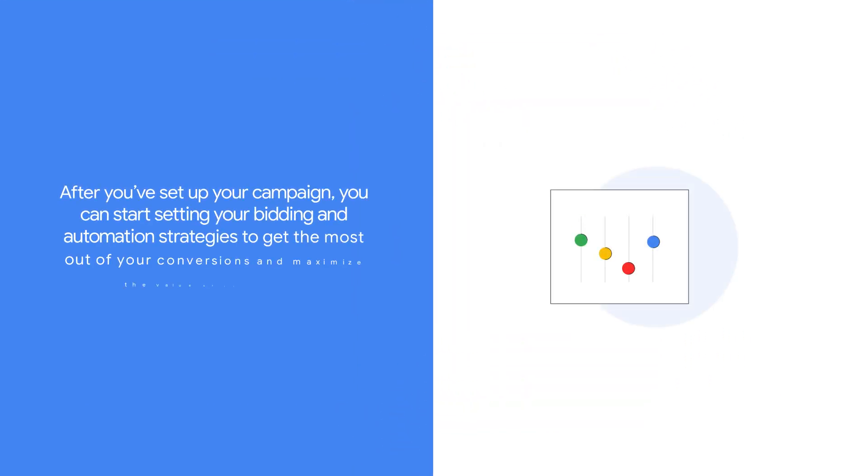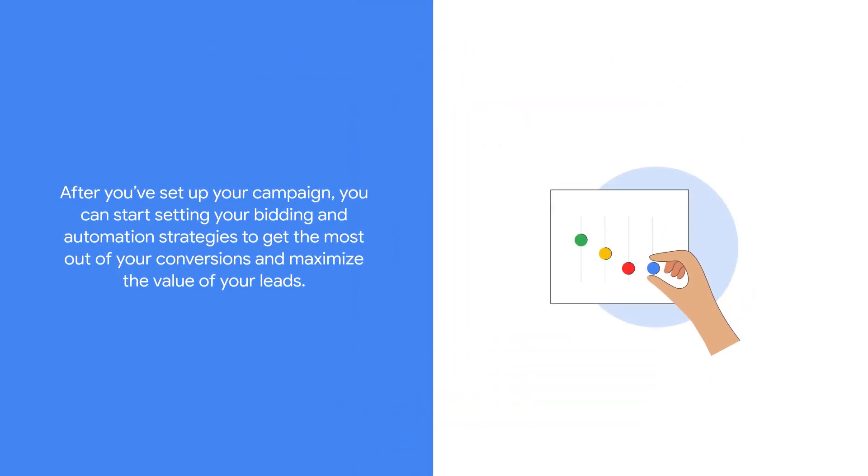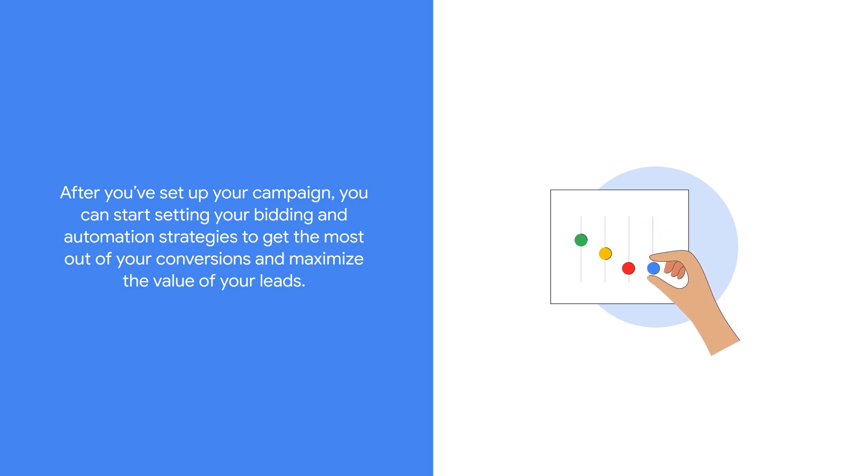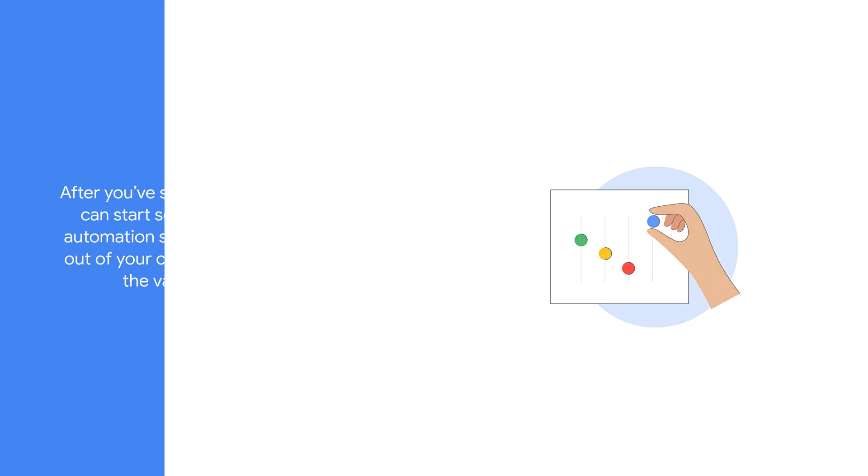After you've set up your campaign, you can start setting your bidding and automation strategies to get the most out of your conversions and maximize the value of your leads.